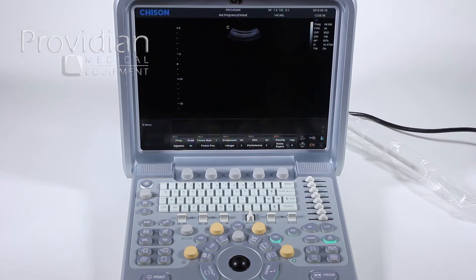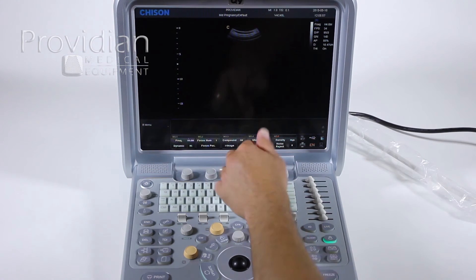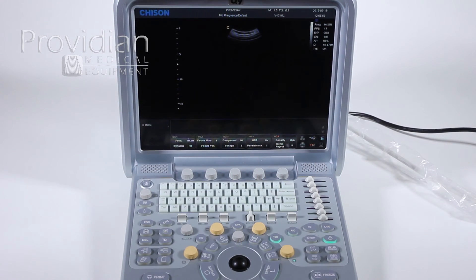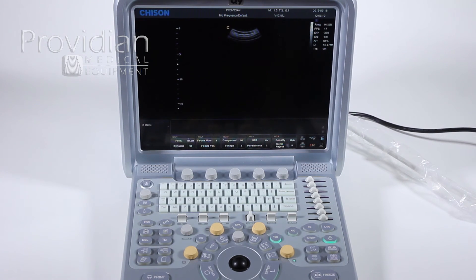Now, if your machine has speckle reduction imaging, it will typically be on by default. On this particular machine it is not, and some will not allow you to have speckle reduction imaging on in 4D. But if your machine does have it, at least try turning it on. Here it's called SRA. It might also be known as X-Res, SRI, SRHD, or USCAN. You'll want to check your user manual to find out which setting it is to turn down speckle reduction.